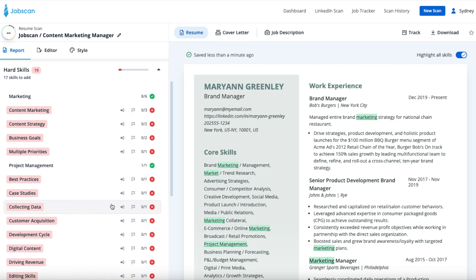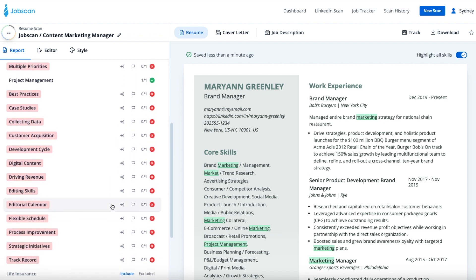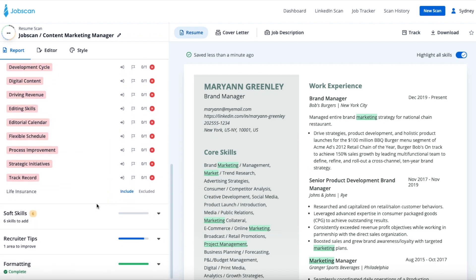This will help you get a more accurate match rate because those skills you don't have listed won't count against you. However, just to be safe, even if a skill is excluded from a specific scan report or all scan reports, it will still be visible with the option to include it on the report.